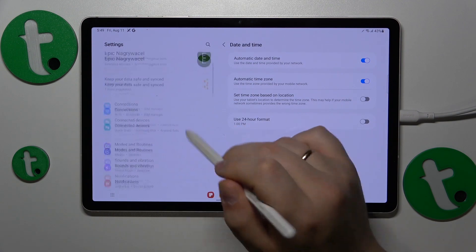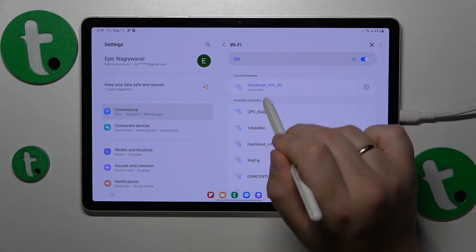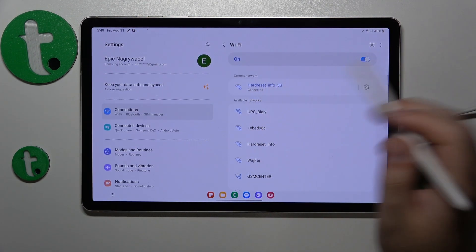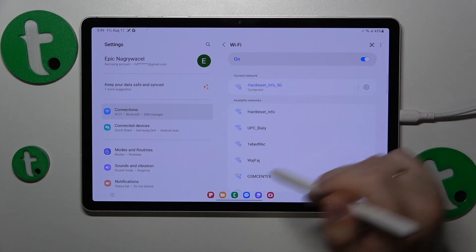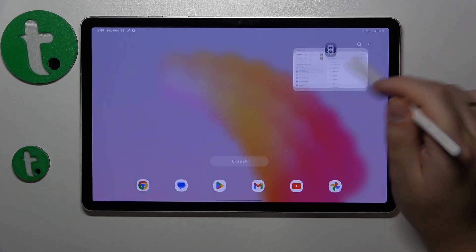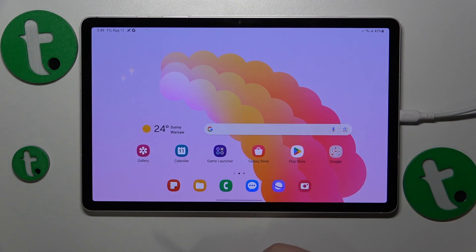If I go back to the Wi-Fi, you'll see that the error has disappeared and it's connected — everything should work fine. Thanks for watching, thanks for your attention, and bye-bye!